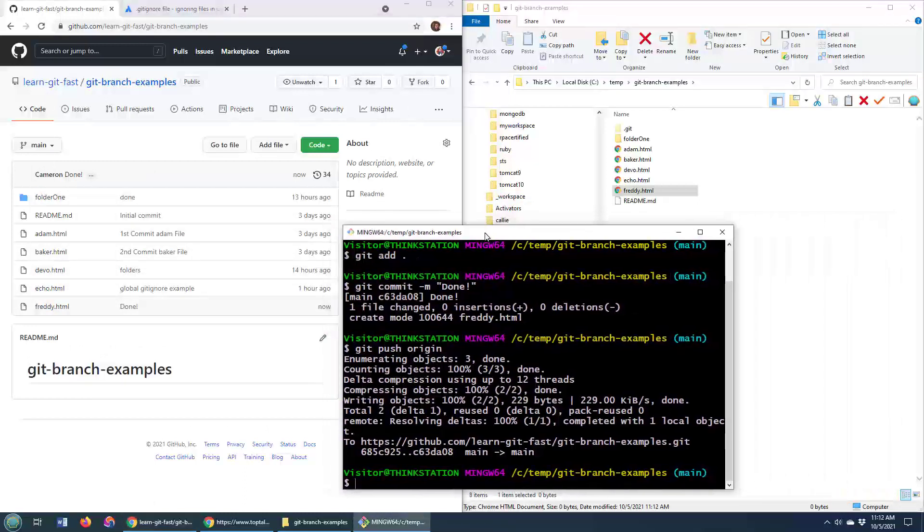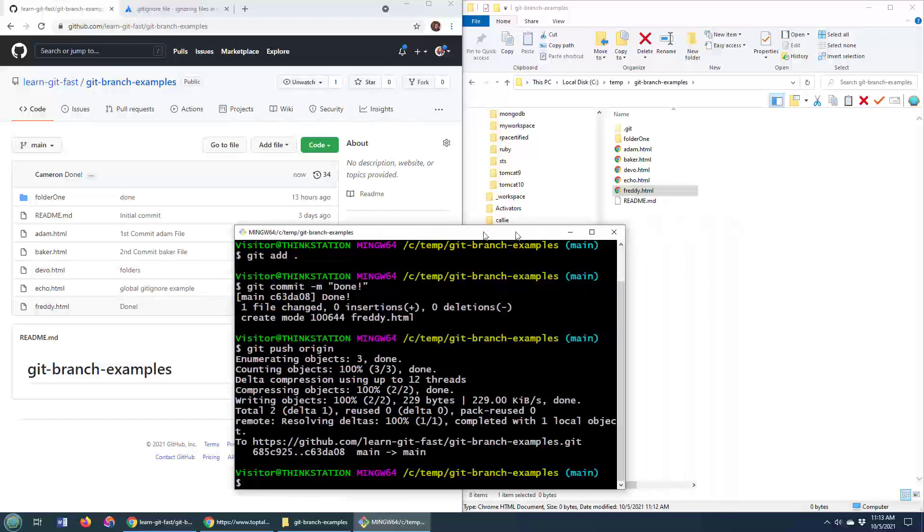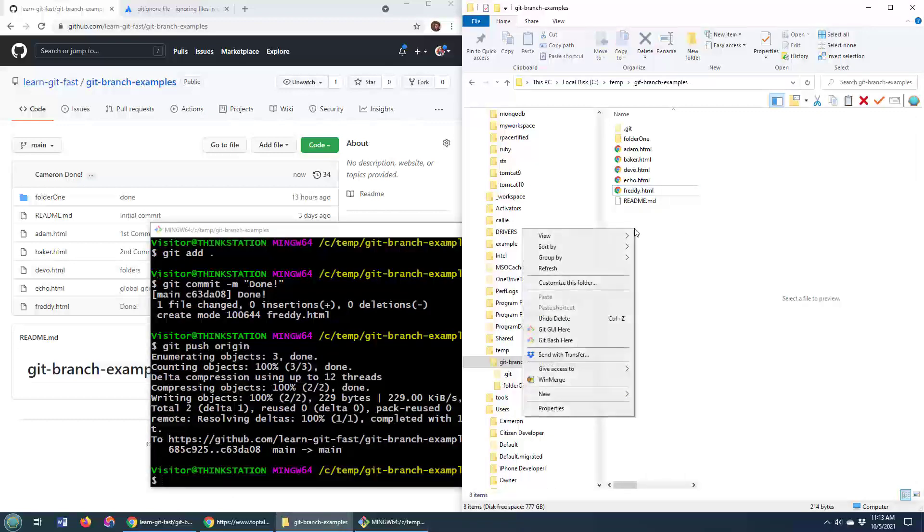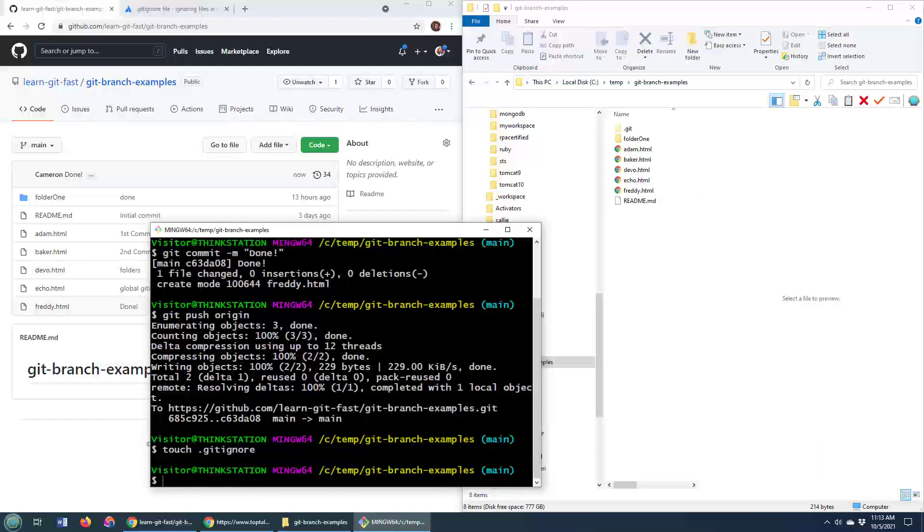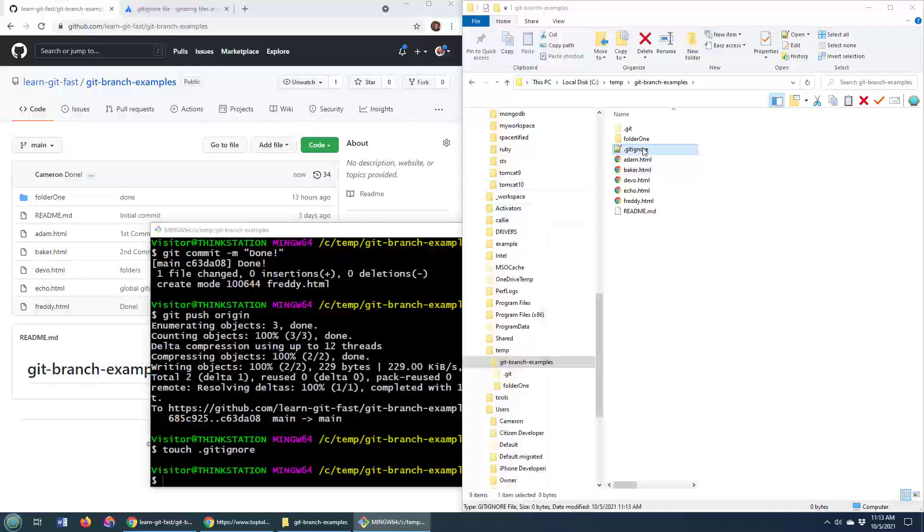But maybe there's certain files that you don't want to have included in a git commit. Well, if that's the case, what you do is you create a .gitignore file. So I'm going to create a new .gitignore file. I'll do 'touch .gitignore' at the command line, which will create this .gitignore file right here.